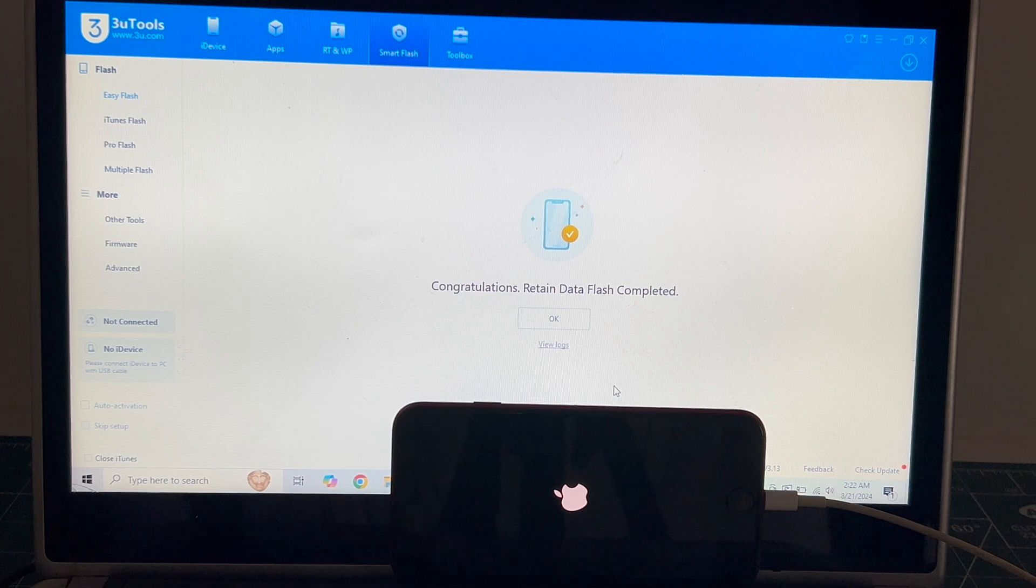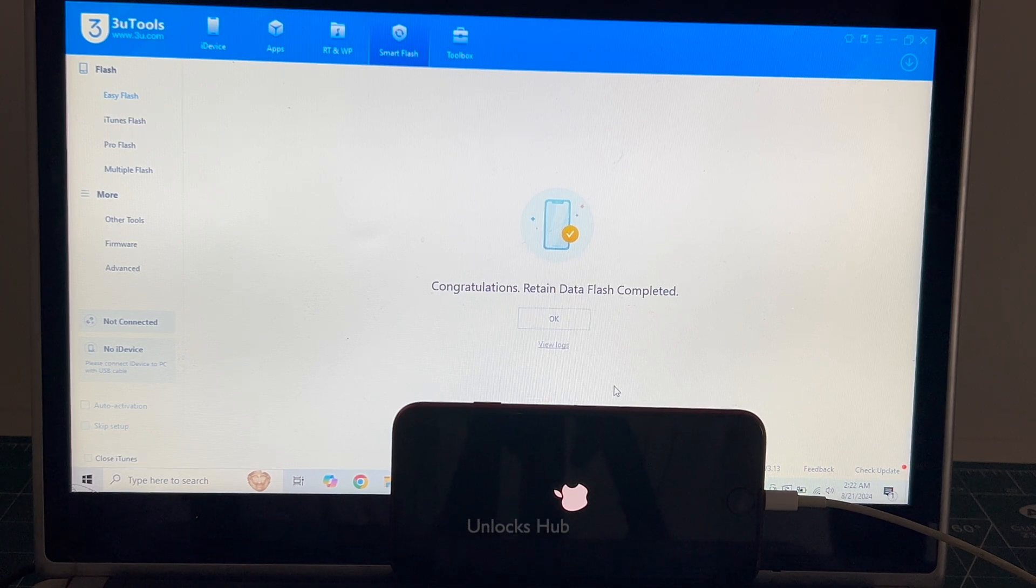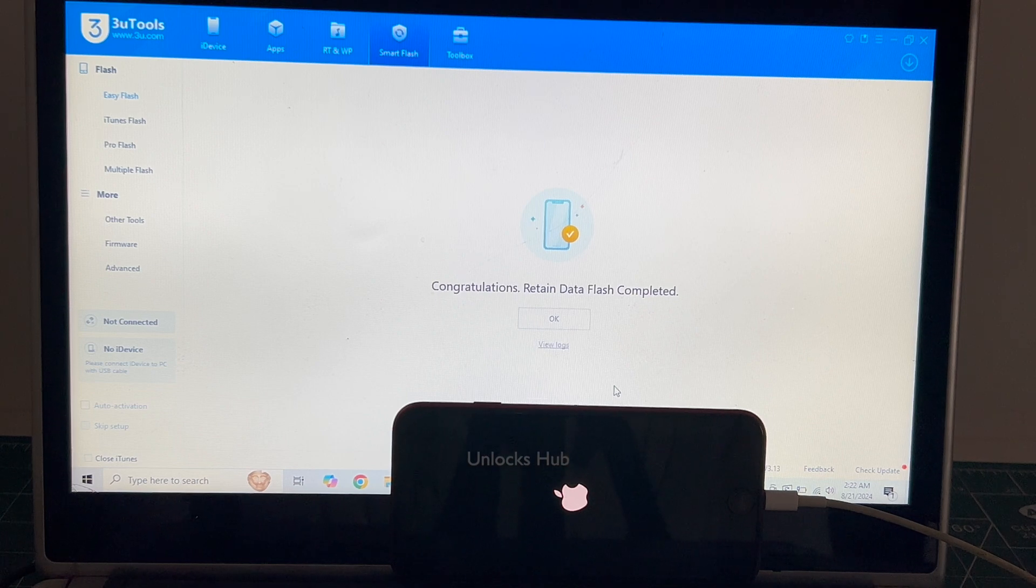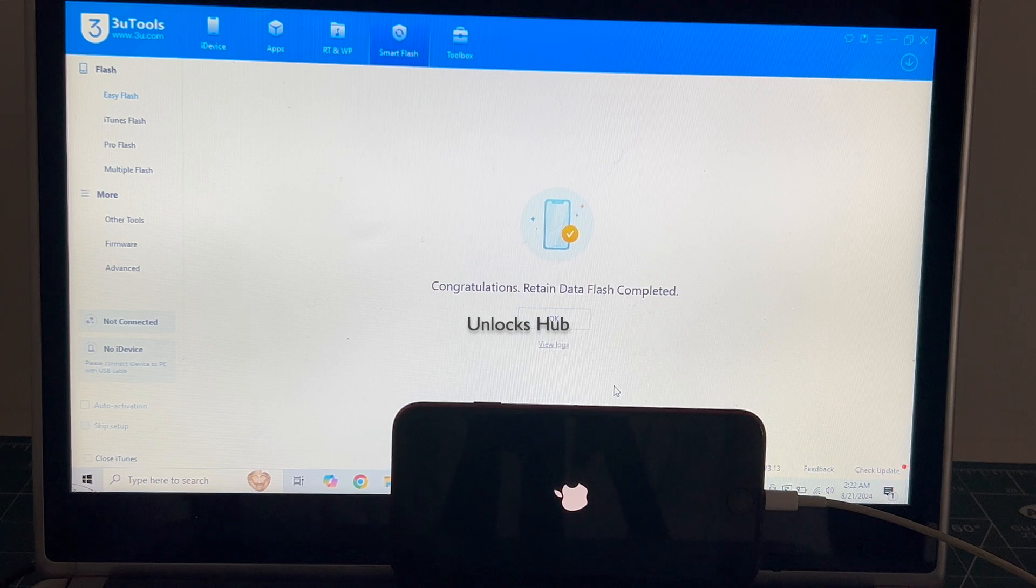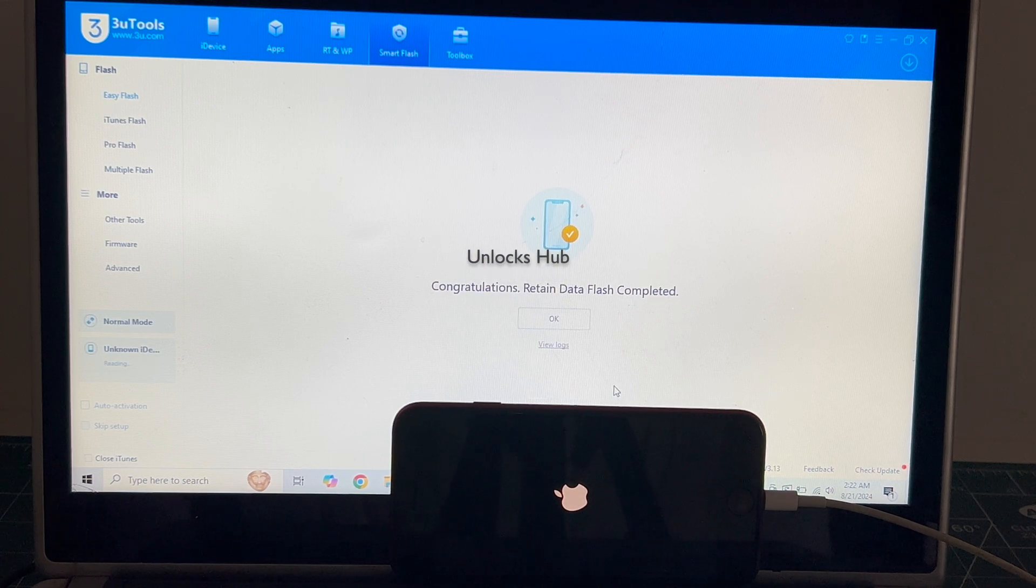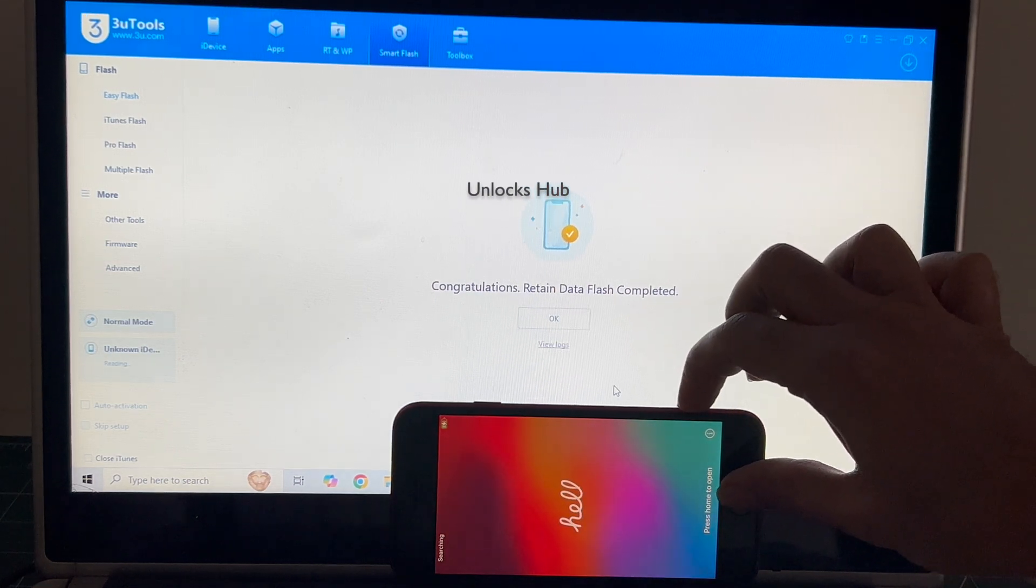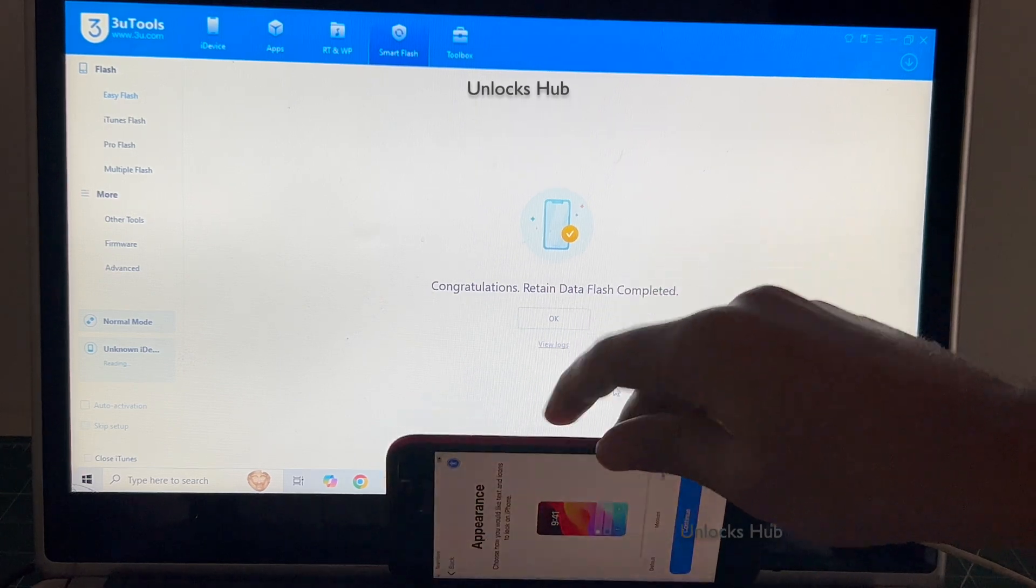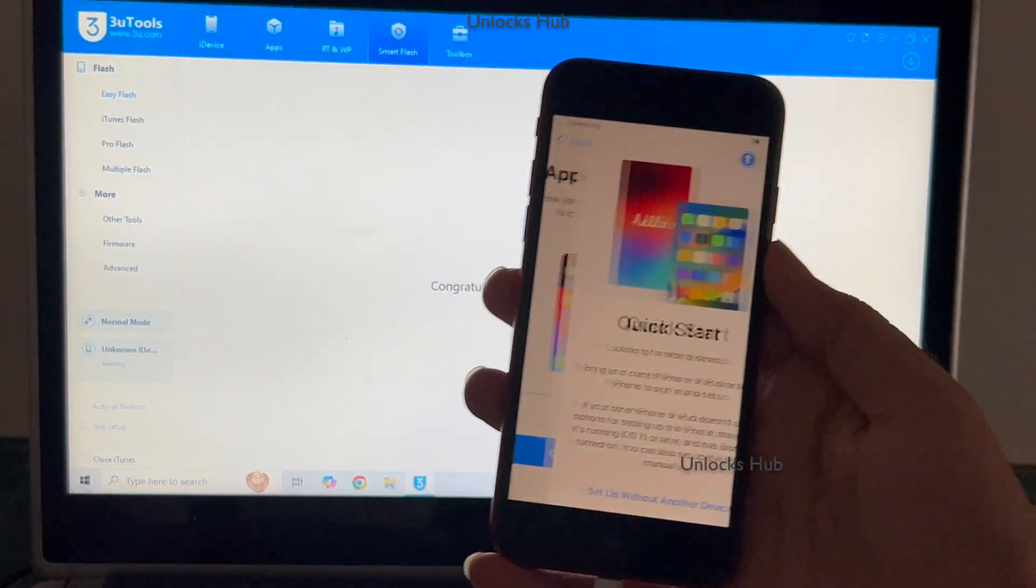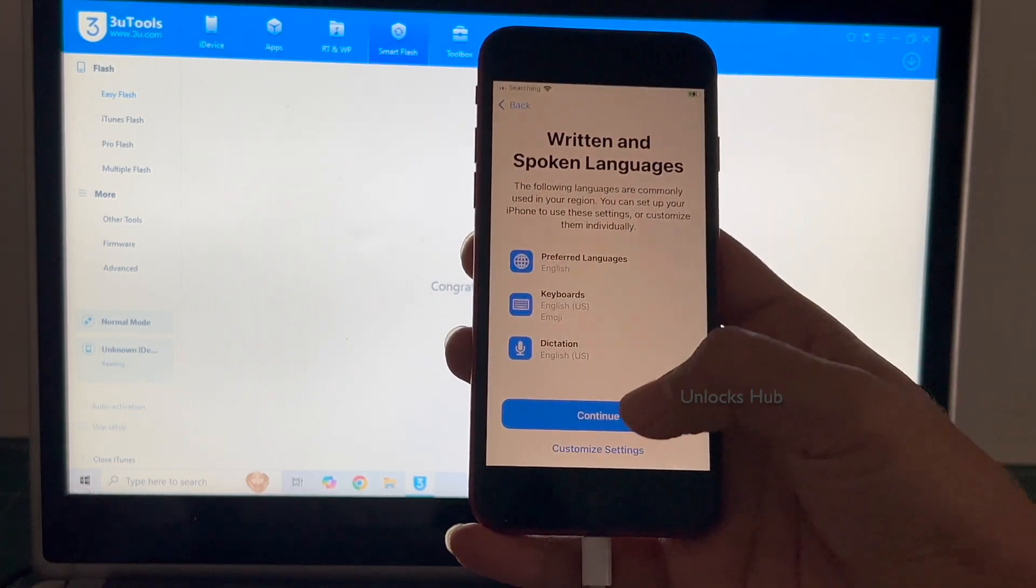Do not unplug your phone. And the phone has finally turned on. Let me set it up quickly and find out if the iCloud lock is present or not.